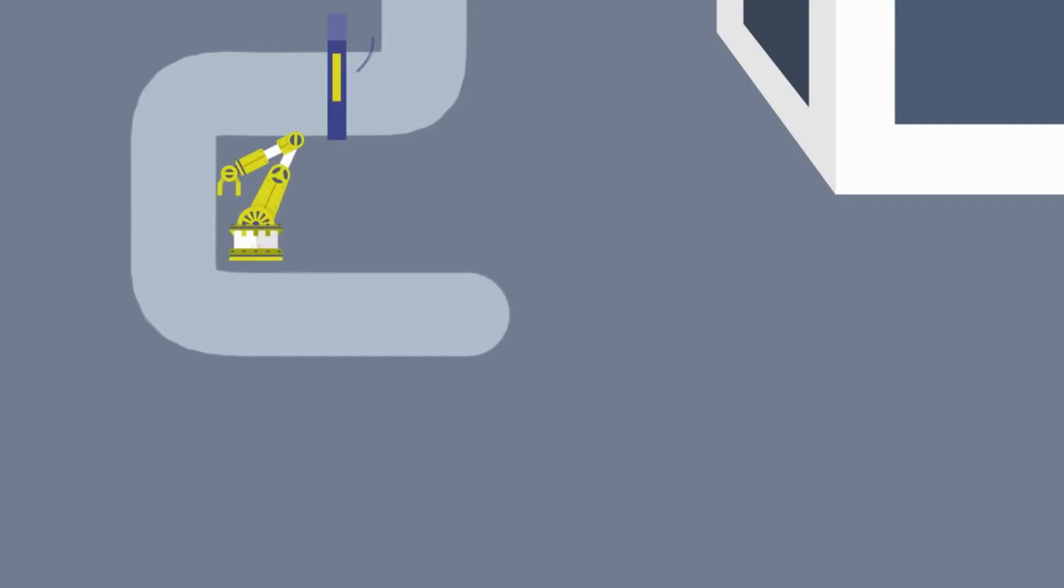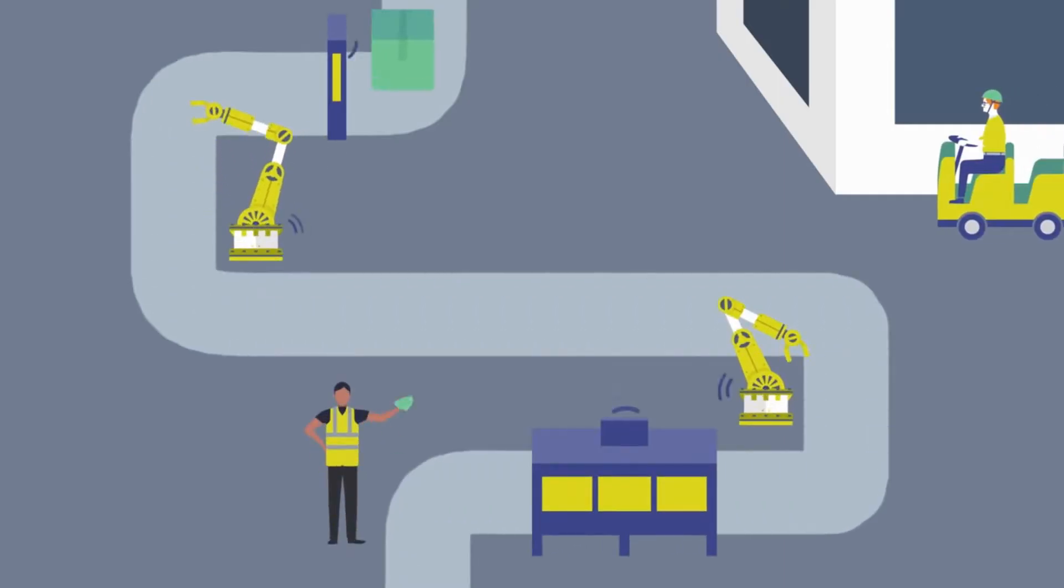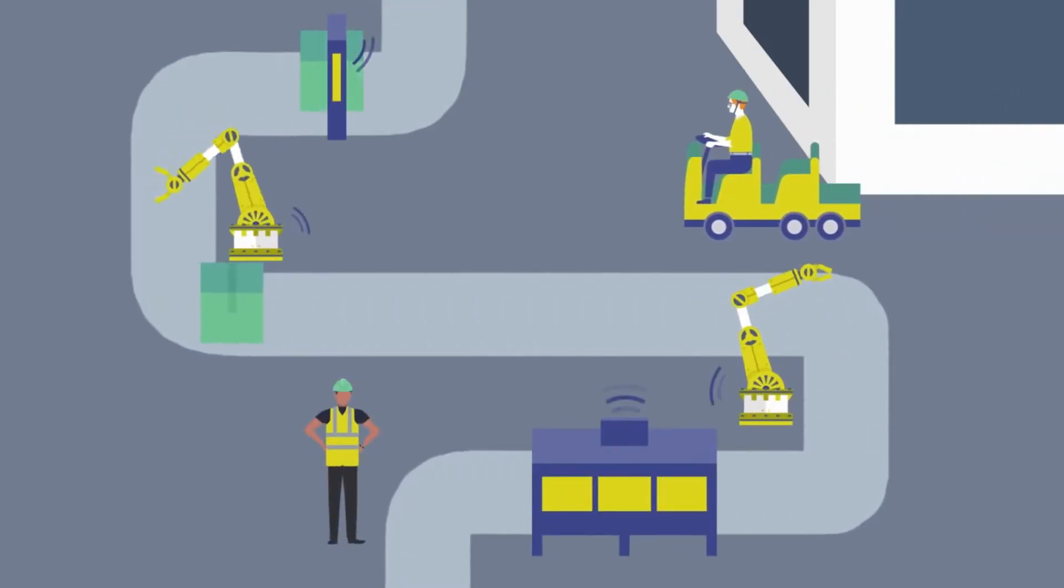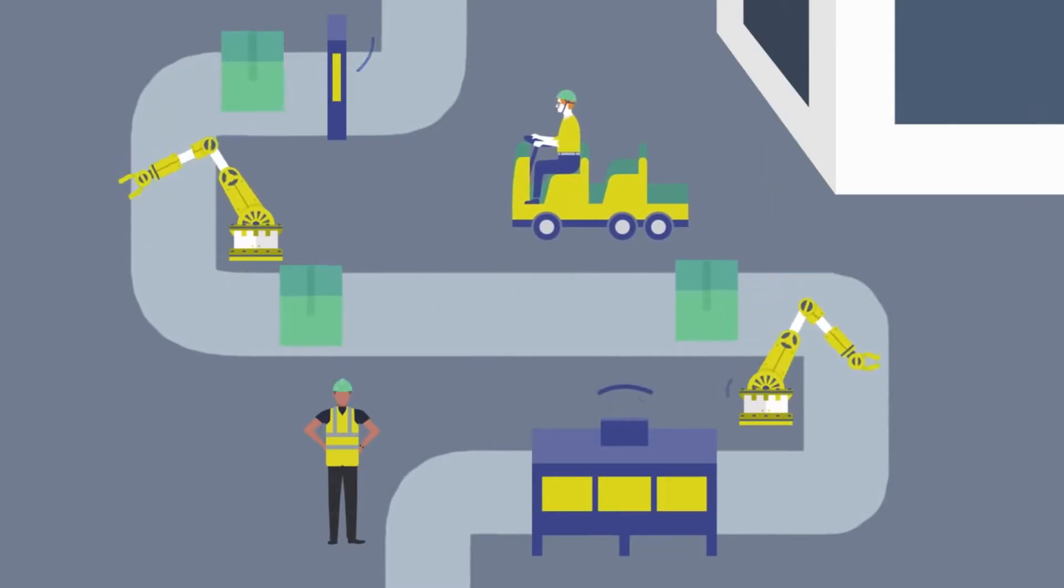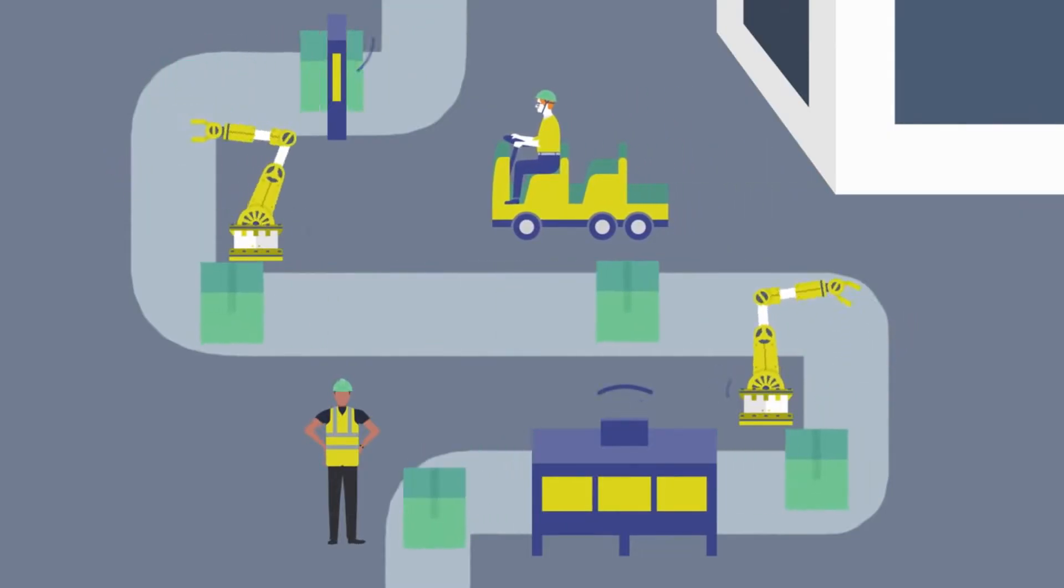Industries like manufacturing are embracing the potential of the Internet of Things. Many production facilities are already using processes and supervisory control systems with connectivity.